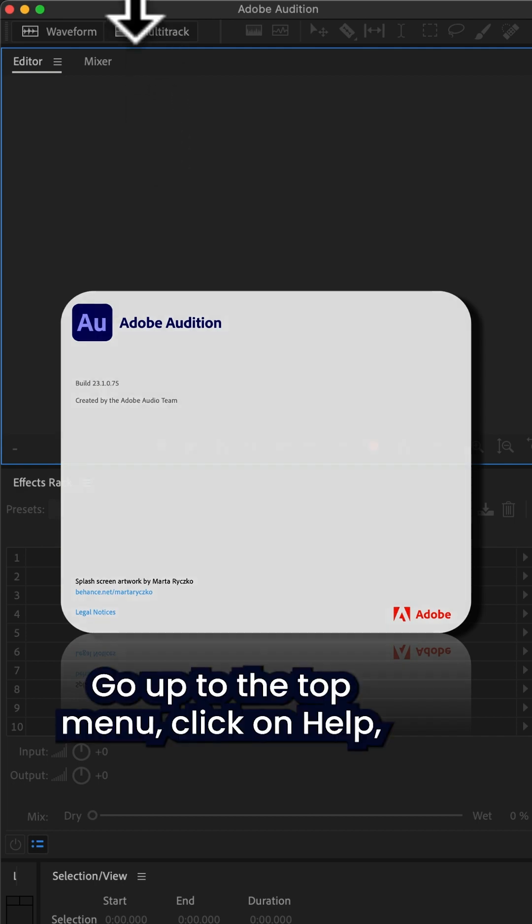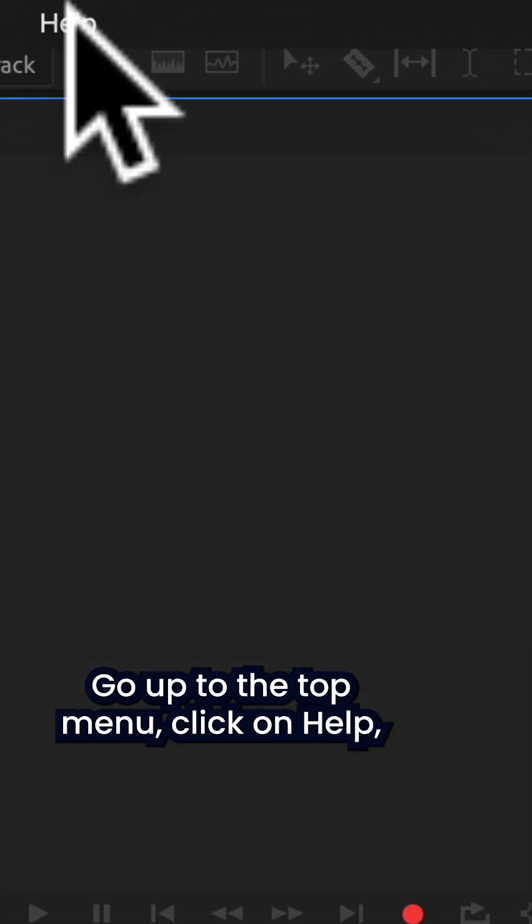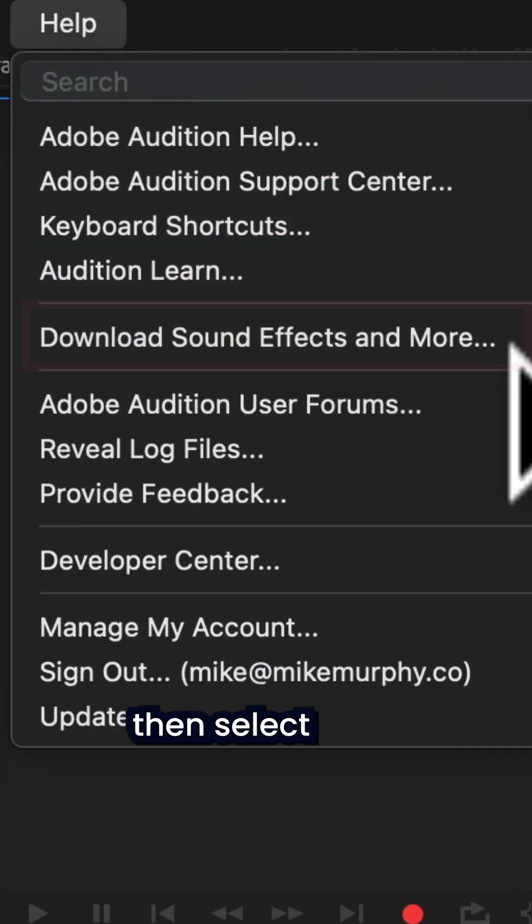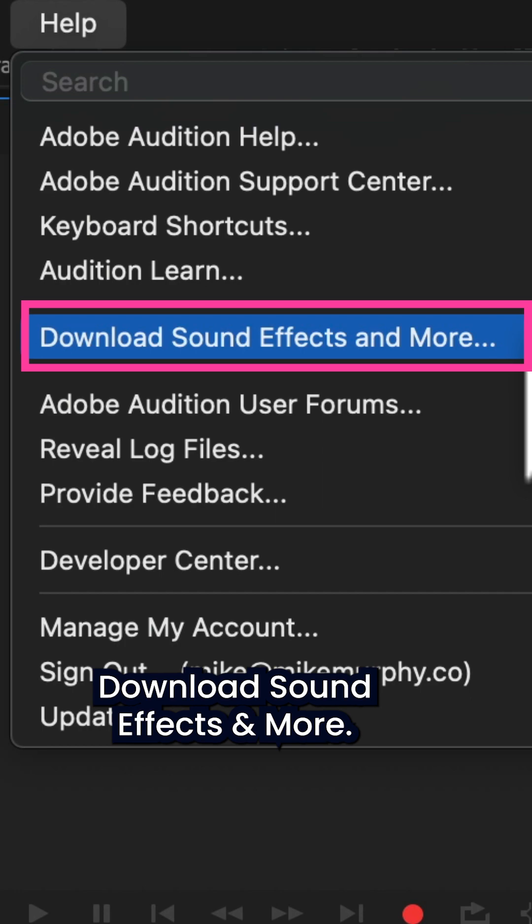Go up to the top menu, click on Help, then select Download Sound Effects and More.